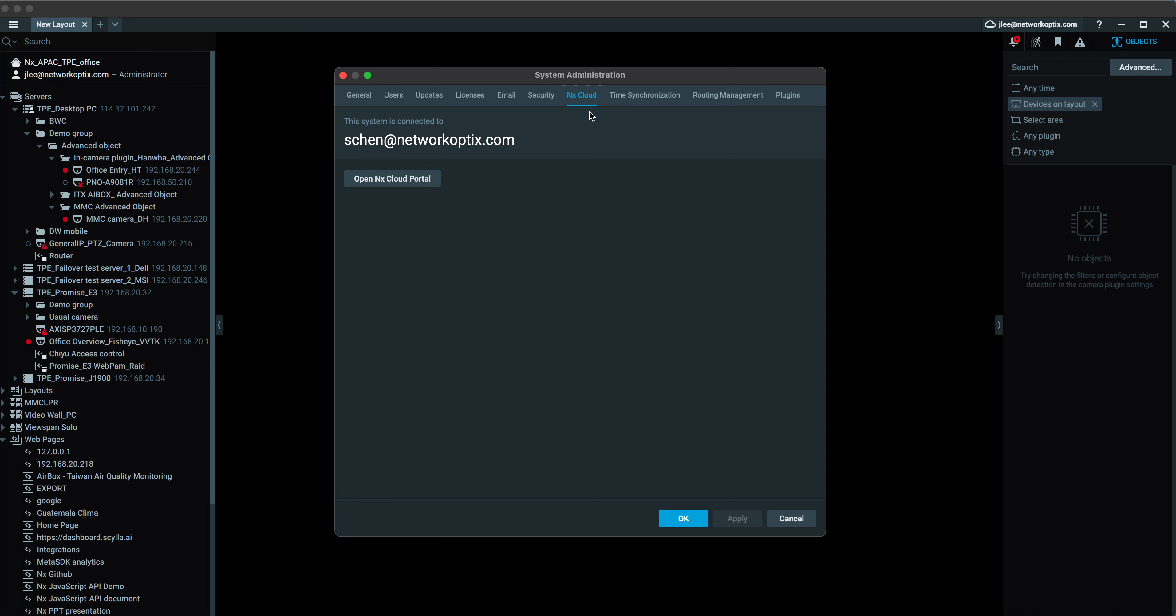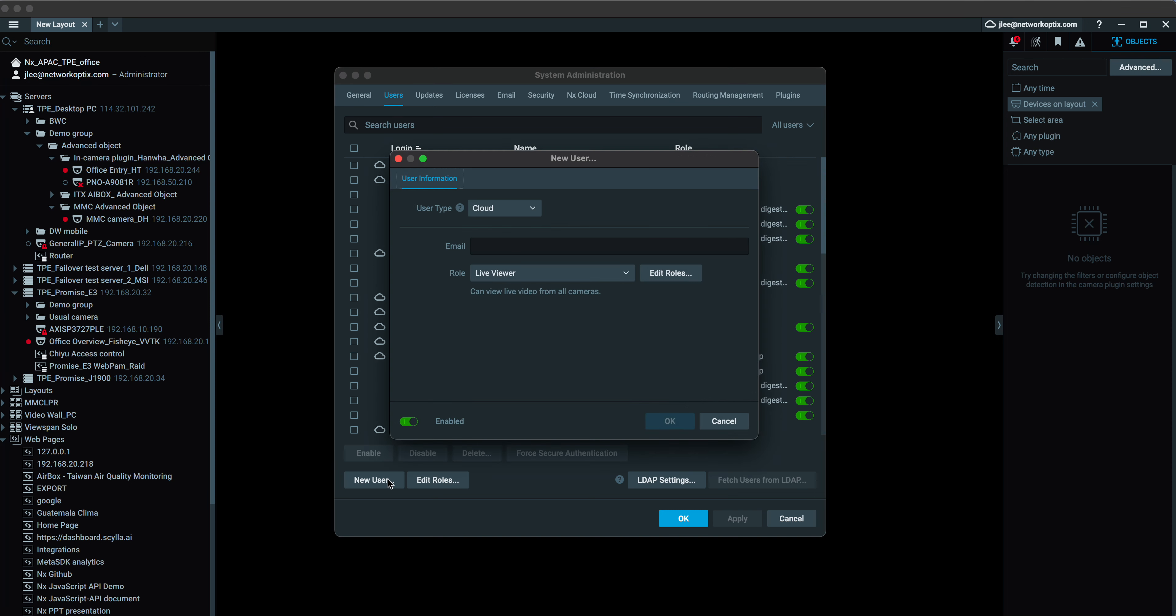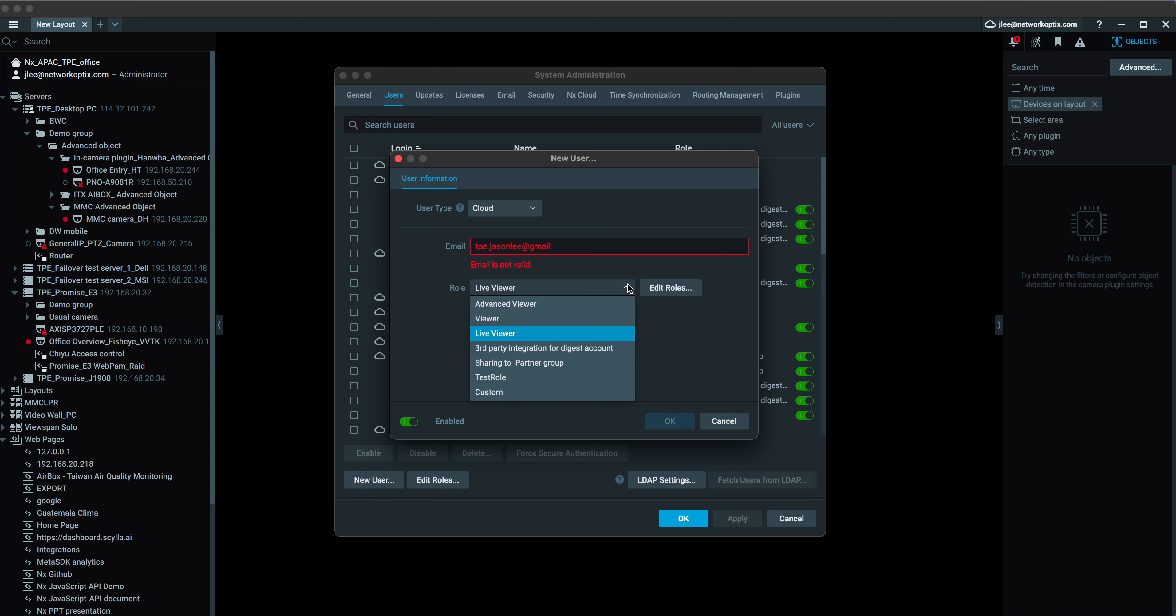Once you connect the system to NX Cloud, you can create different types of users. You can create cloud users, so it will be very simple. If you want to share that with someone, for example, this is my personal Gmail. I can just say I want to share this system via NX Cloud to Jason. I want to make him an advanced viewer, viewer, or some other roles right here.